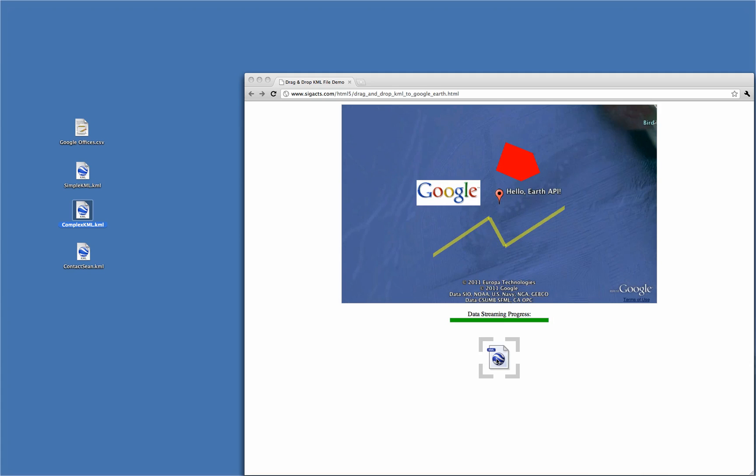This approach makes it very easy for any user to present their local KML content to an instance of the Google Earth plugin. While these examples are simple parsing demonstrations, this drag-and-drop methodology could be used to trigger a more significant programmatic event like a file upload.